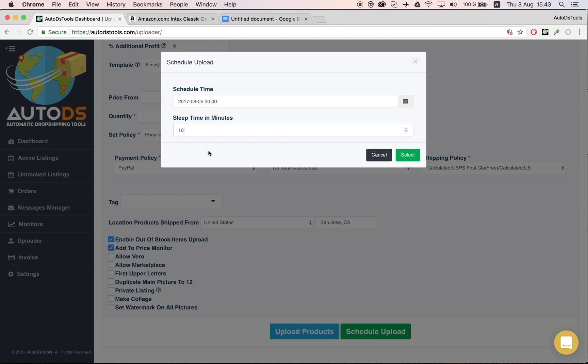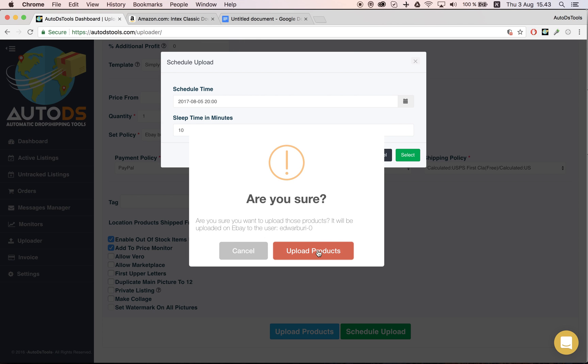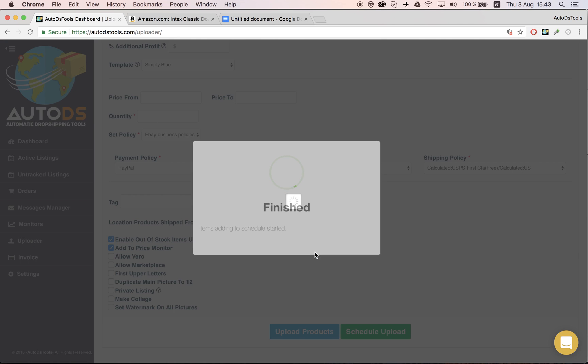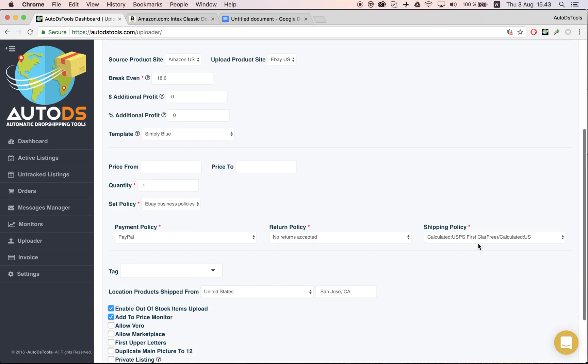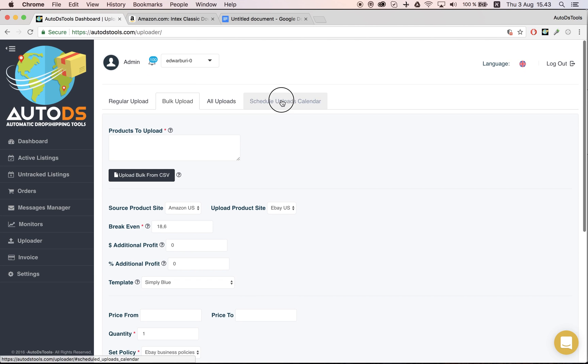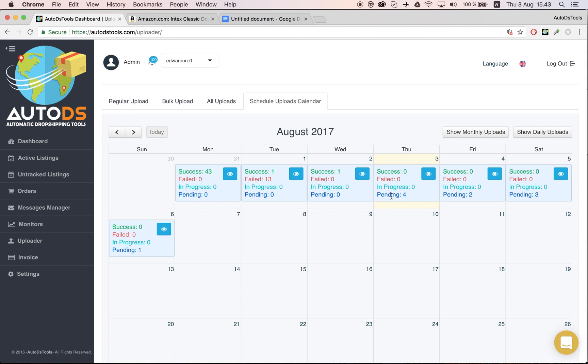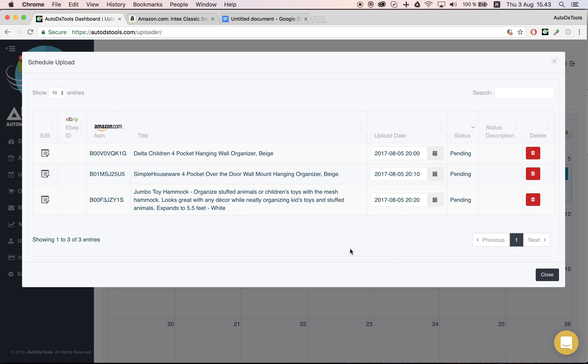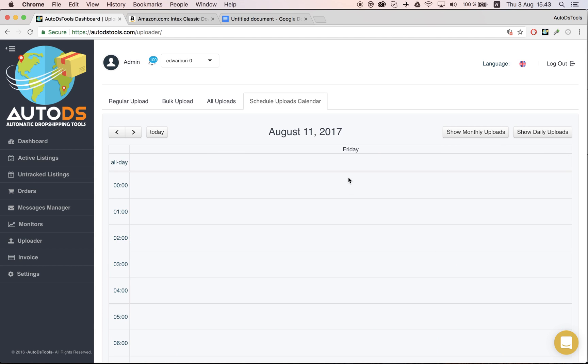So one will be uploaded at eight, next one eight and ten, and the third one at eight and twenty. Click select, upload products, and that's it. I'll be able to view all of them right here—three of them.